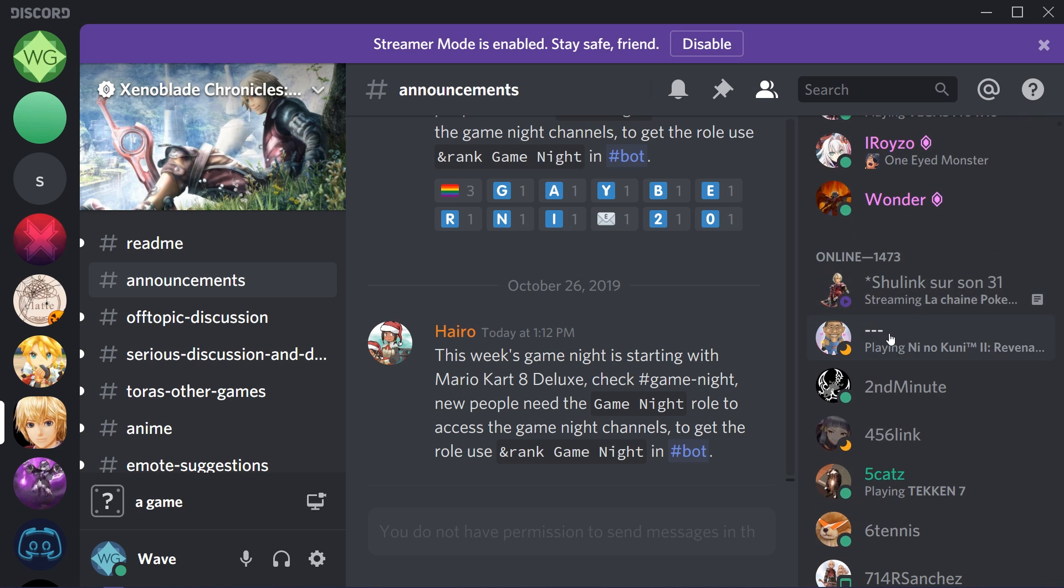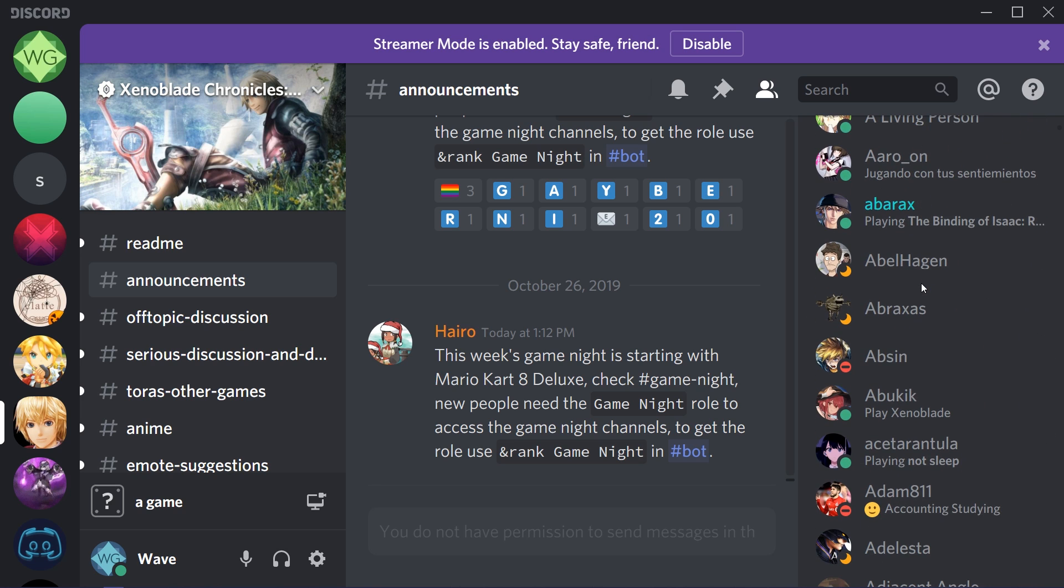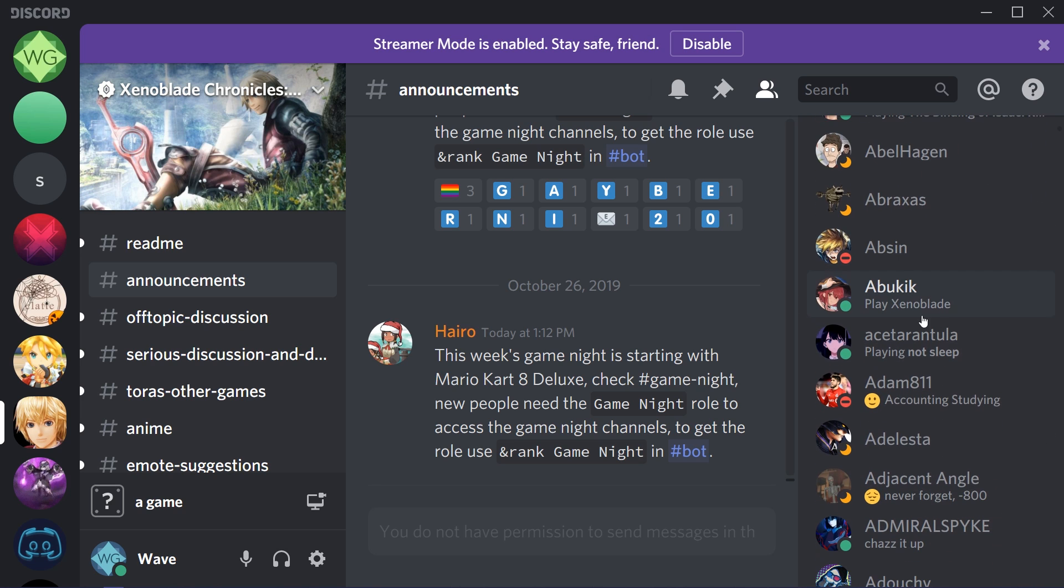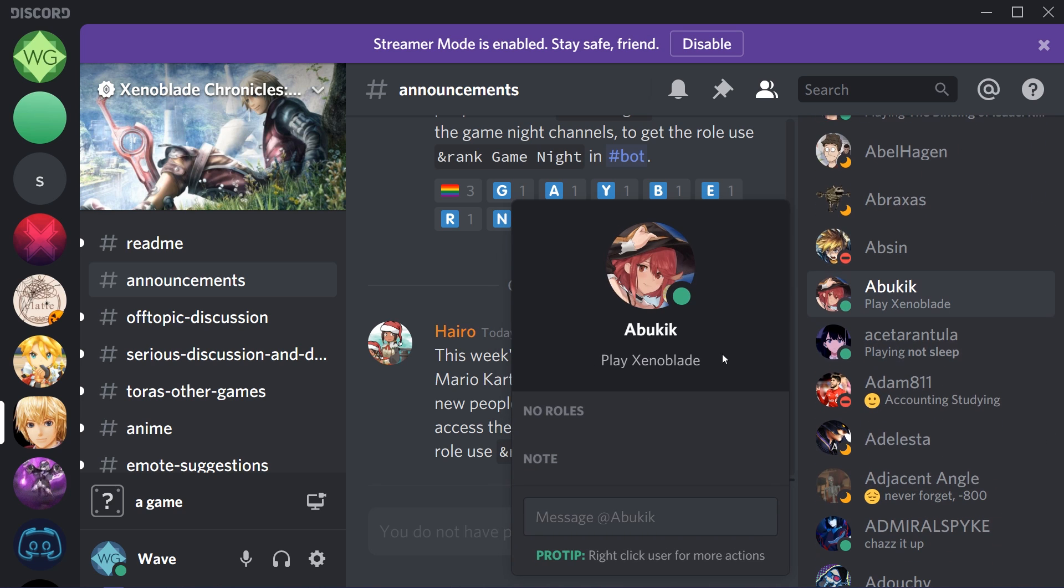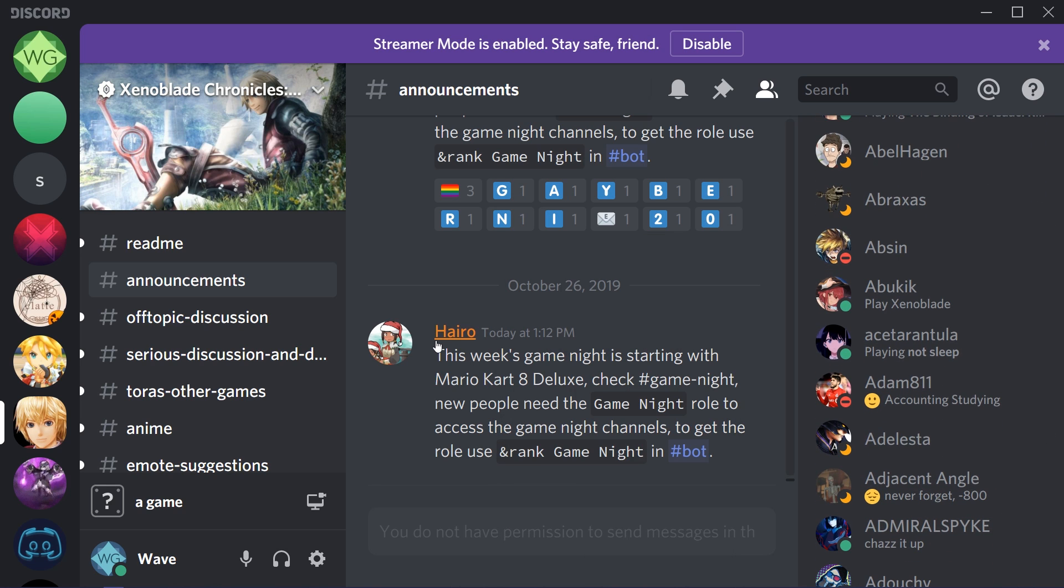All these people have different status messages, things that are very important like telling people to play Xenoblade. Obviously, you probably want to set these things for yourself because it's really cool to see a custom message that you can set on the right side of the screen.